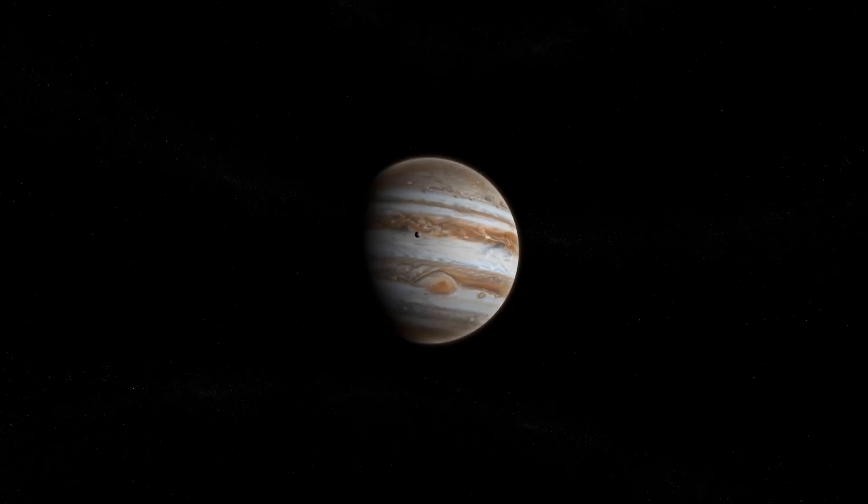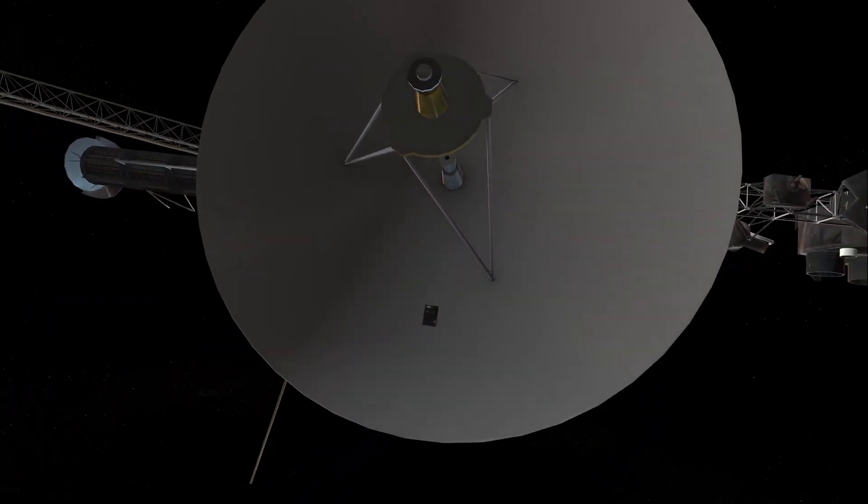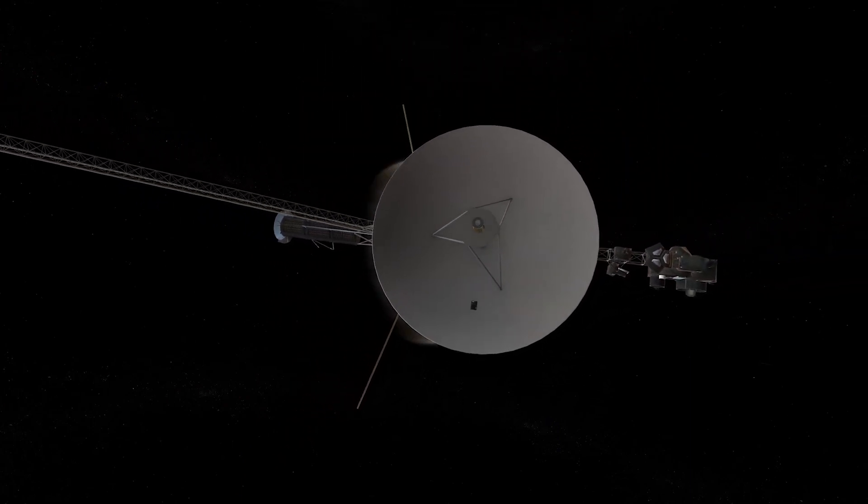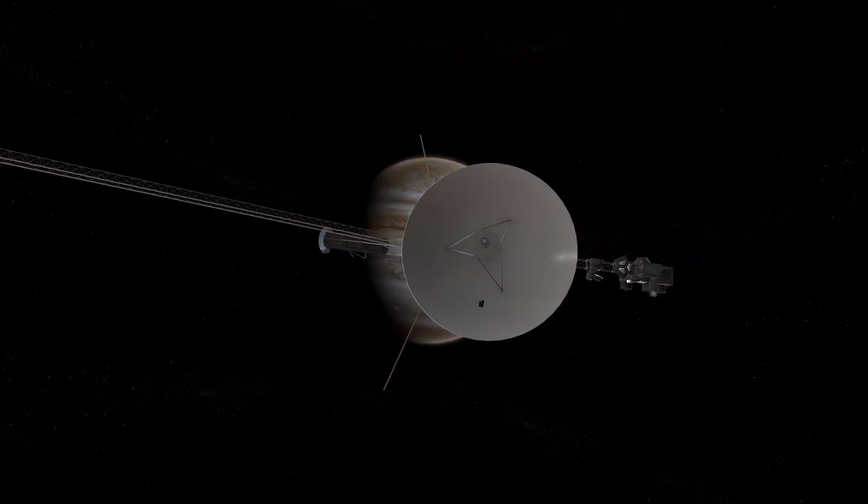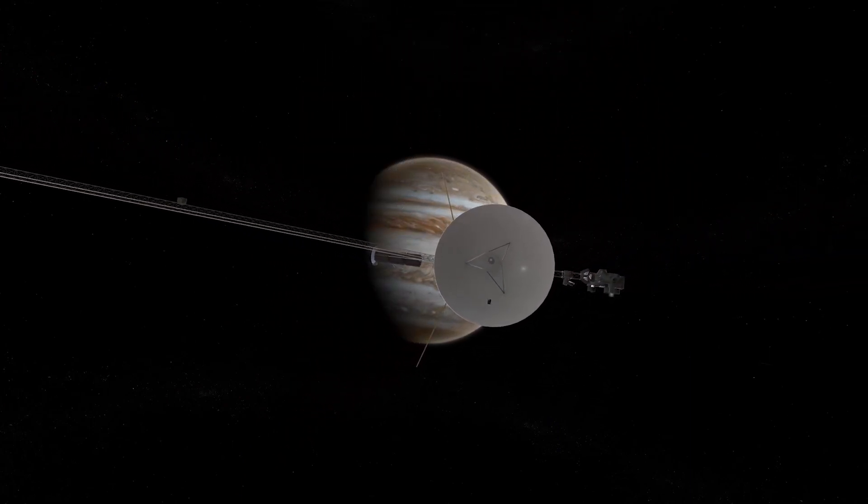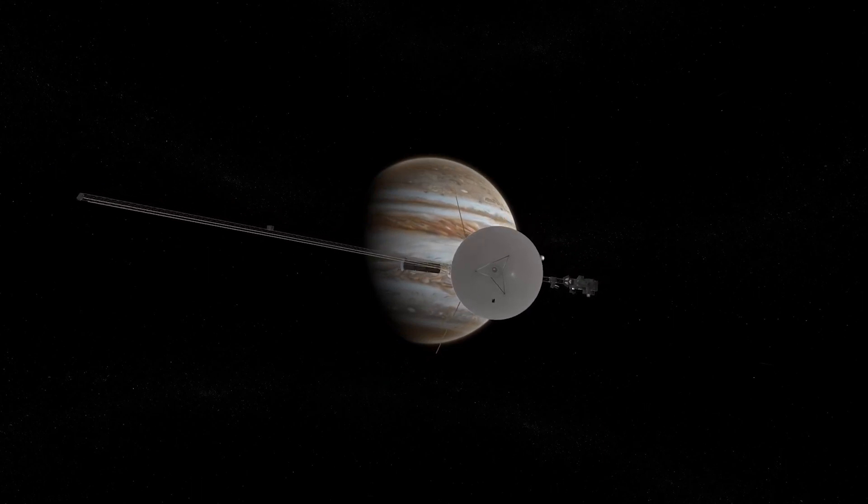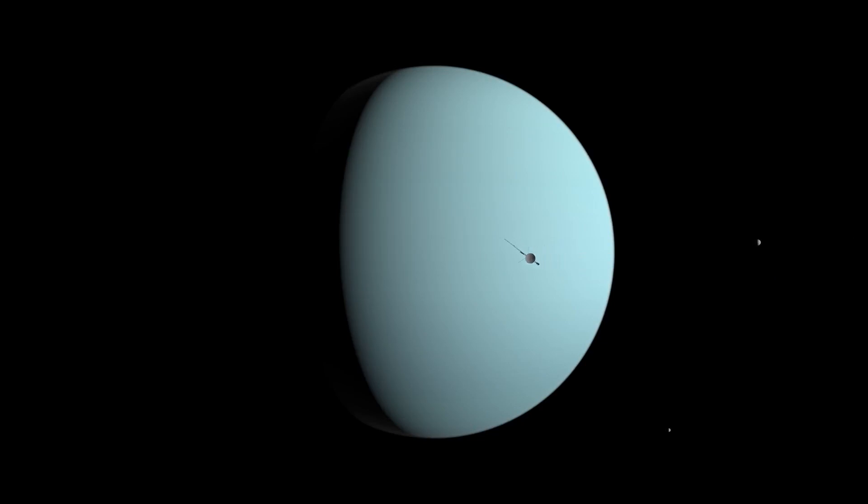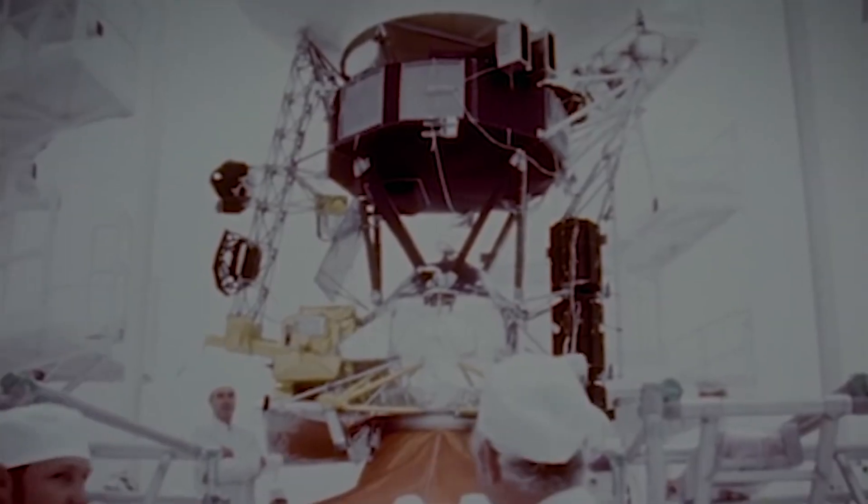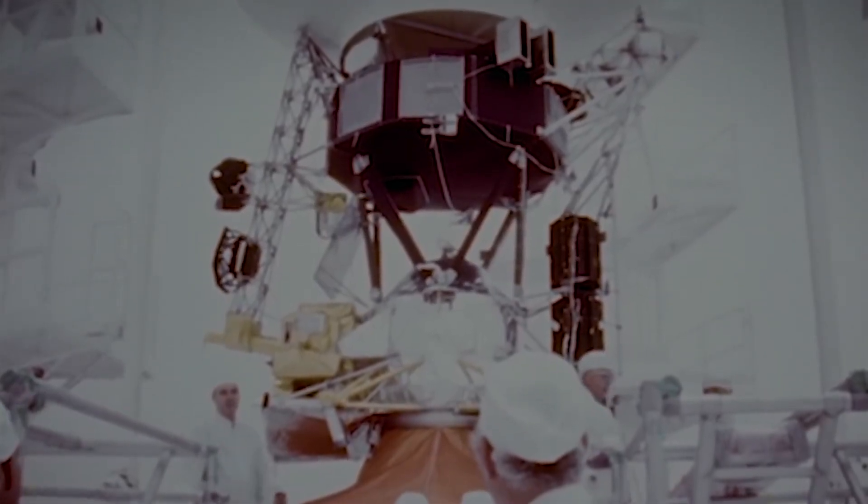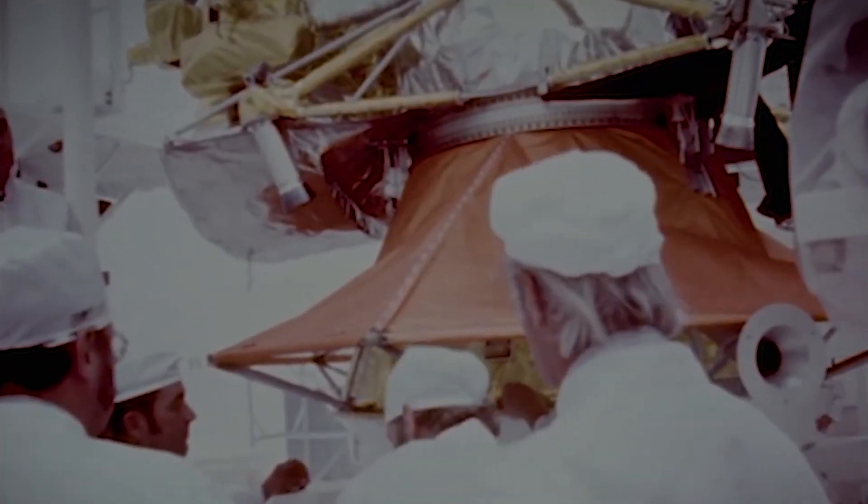Voyager has already relied on backup systems to last as long as it has. In 2017, the probe fired thrusters that were used during its initial planetary encounters during the 1970s, and they still worked after remaining unused for 37 years. The aging probes produce very little power per year, so subsystems and heaters have been turned off over the years so that critical systems and science instruments can keep operating.